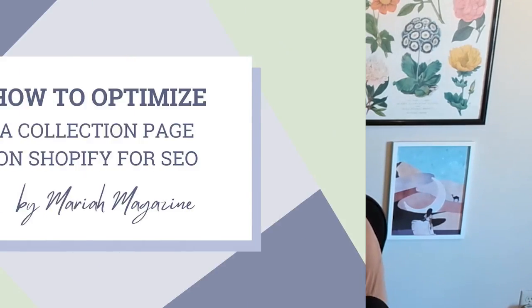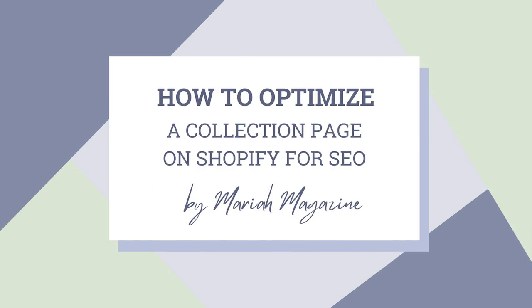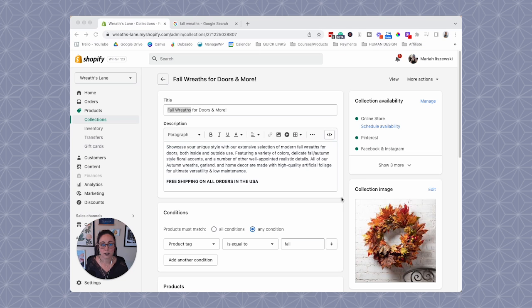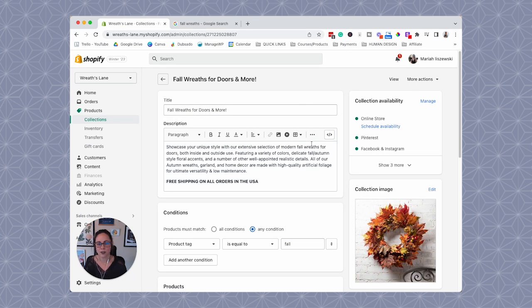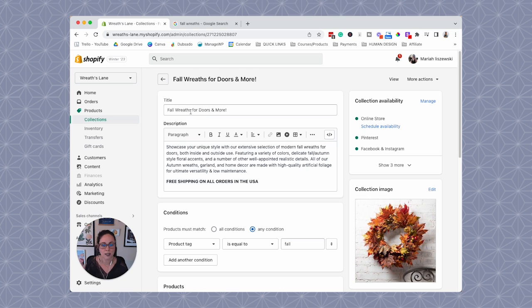So in today's video, we're going to dive into SEO optimizing a collection page on Shopify. Let's get into it. Okay, so hop into Shopify, open up one of your collection pages. And just for this walkthrough, we're going to pretend that my target keyword that we're optimizing for is fall wreaths.